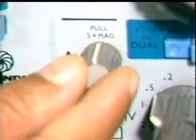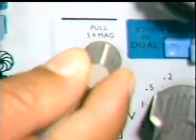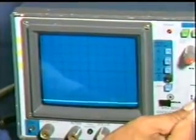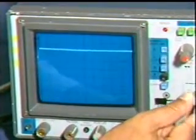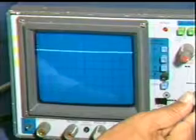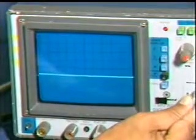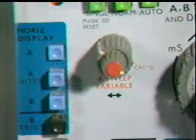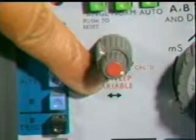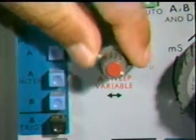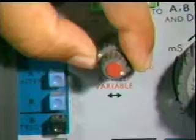By varying the vertical position control, the beam can be moved up or down. And by varying the horizontal position control, the beam can be moved to the left or right.